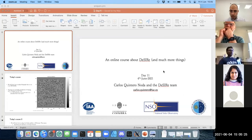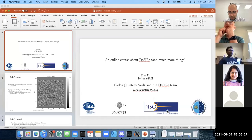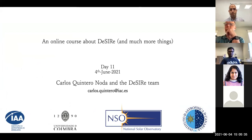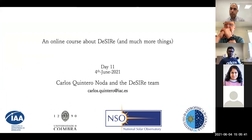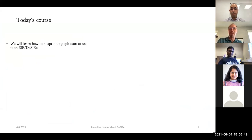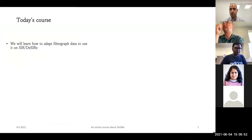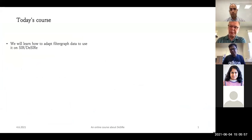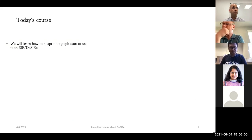Hello everyone, welcome back to the next class - this is Day 11. Today we are going to do something a bit different. As I said in the mail, we are going to learn how to adapt an observation taken with a filter graph - that means a traditional Fabry-Perot based instrument - to use it with SER and DESIRE.